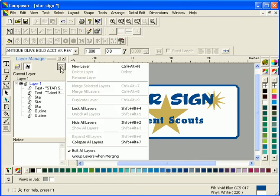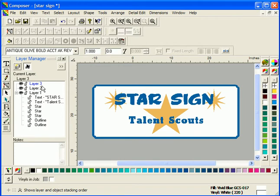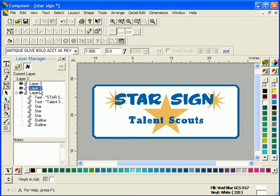You can create layers using the New Layer command in the Layer Manager drop-down menu or by clicking on the New Layer button in the top left corner. Each new layer is given a number and placed above the previous layer in the layer tree. To work on a specific layer, click on it in the layer tree or on a corresponding object on the work surface. Layer Manager will display the name of the current layer in the space provided above the layer tree.